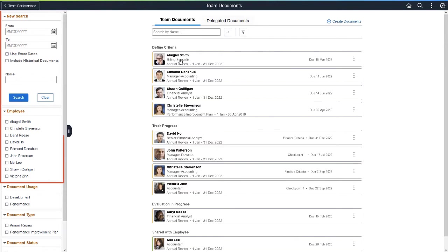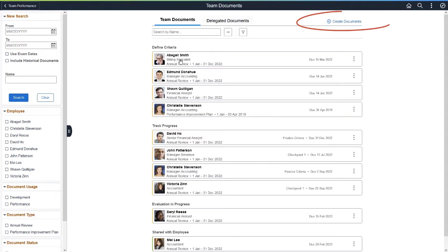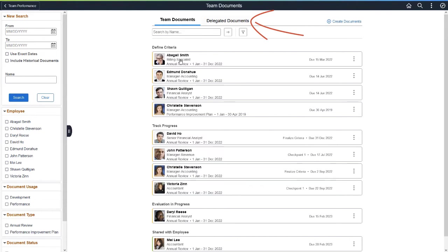You can filter the list using available facets and search fields, create new team documents, and view your delegated documents from other managers.